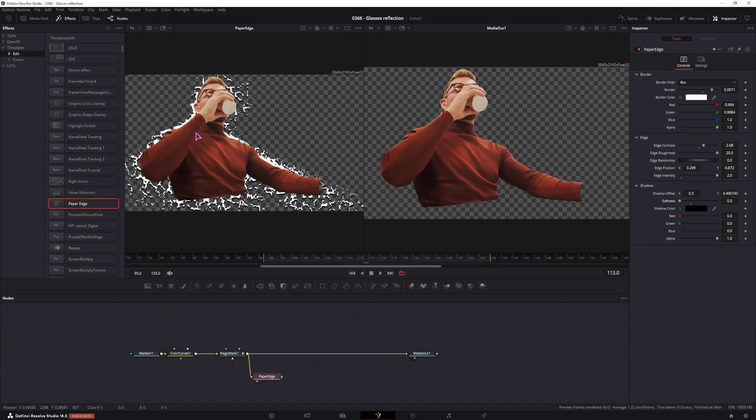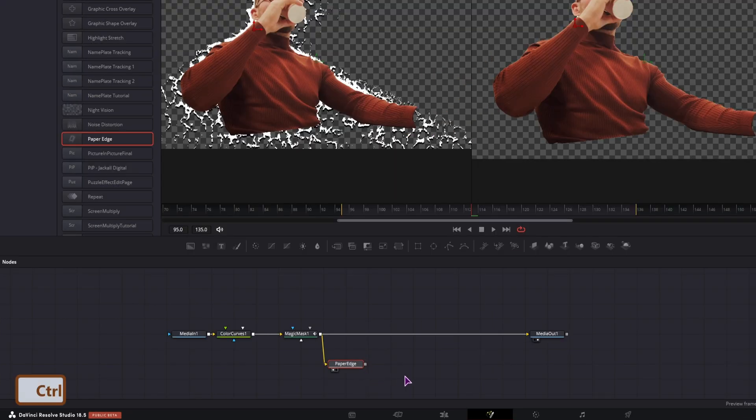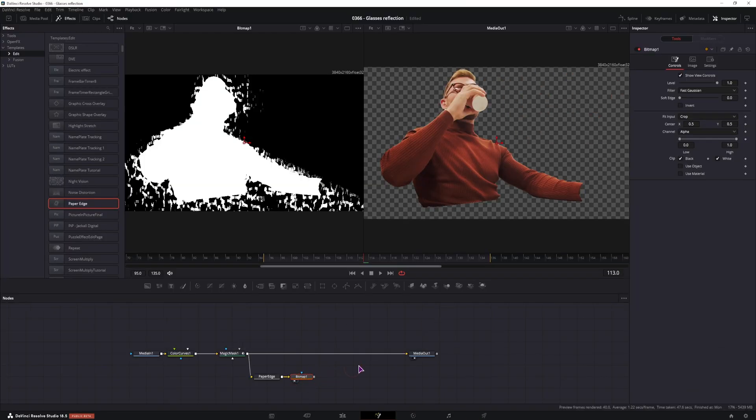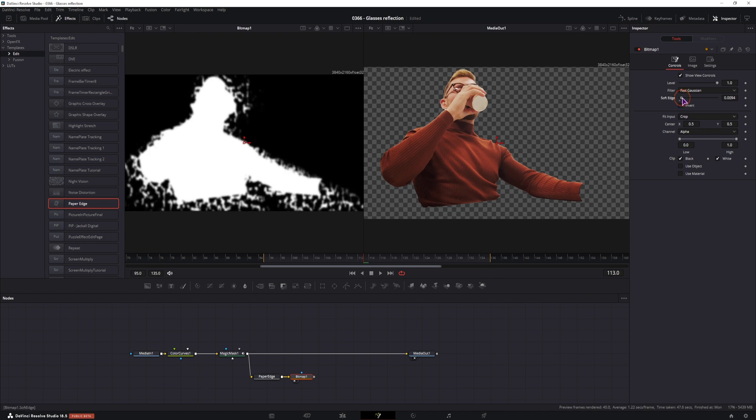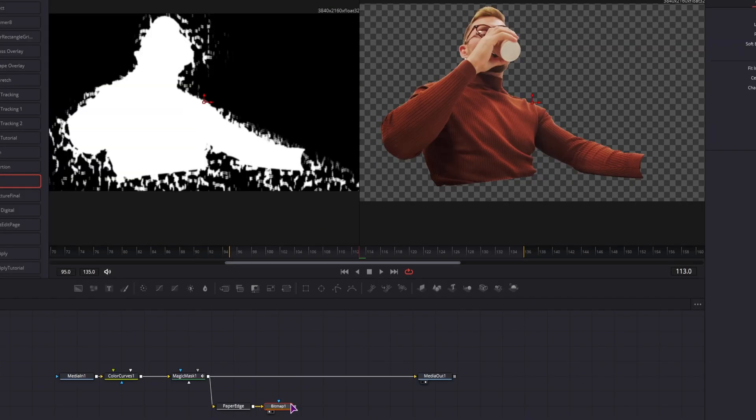Now this is a bit too much, we'll have to soften it up. So let's add a bitmap. Now with the bitmap selected, I'll adjust the soft edge so we have some softness on the outside.